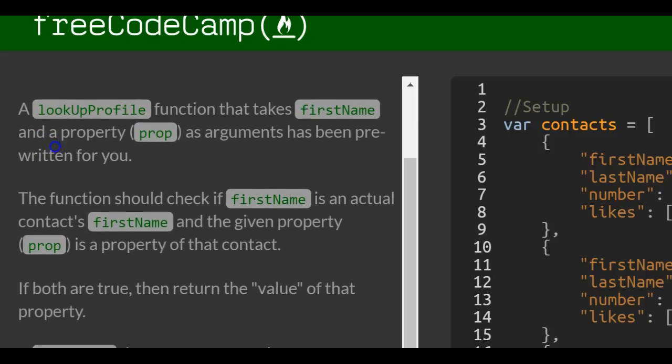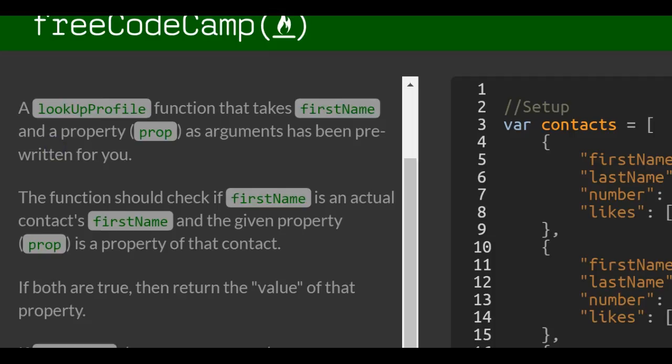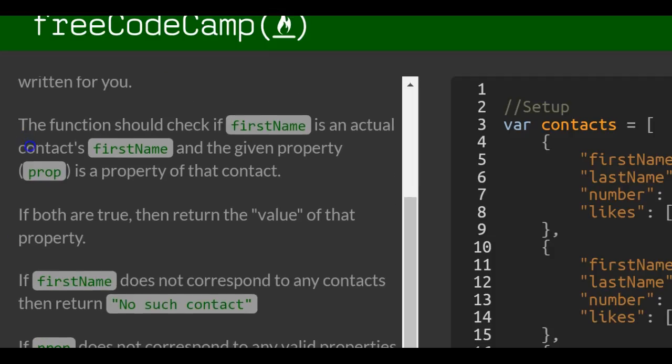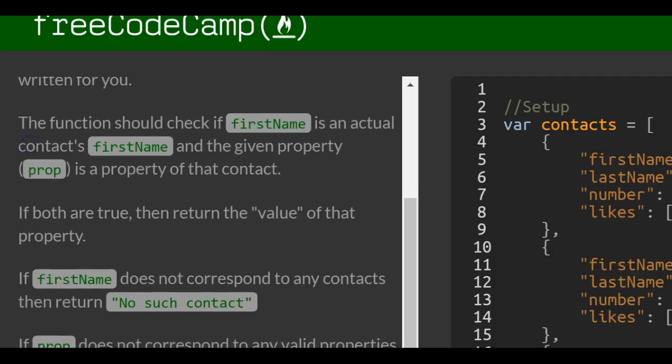A lookup profile function that takes first name and a property prop as arguments has been pre-written for you. The function should check if first name is an actual contact's first name and the given property prop is a property of that contact.